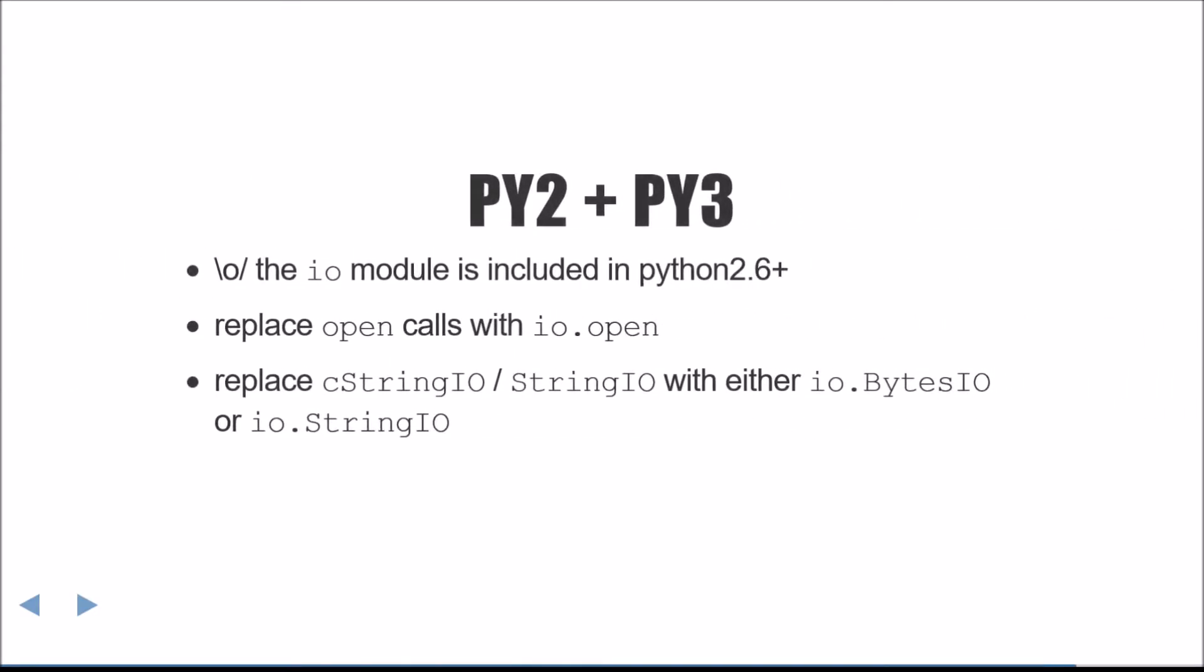Now we'll finally get to talk about how to write 2 plus 3 code. Fortunately, this discussion is super easy, as the I.O. module is included in Python 2.6+. Simply replace open calls with io.open, and replace CStringIO slash StringIO with either io.BytesIO or io.StringIO.